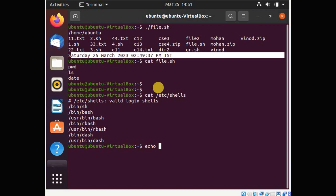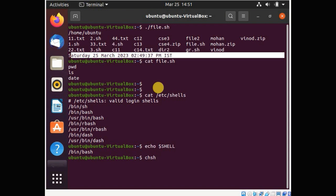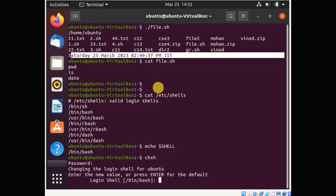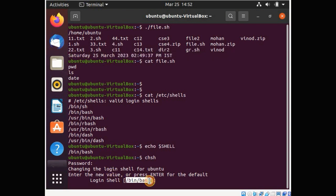To check the default shell, type: echo $SHELL. The current shell is /bin/bash. If you want to change the shell, use the chsh command — change shell. Type the password when prompted. The current login shell is /bin/bash. I will try to change it to /bin/dash.